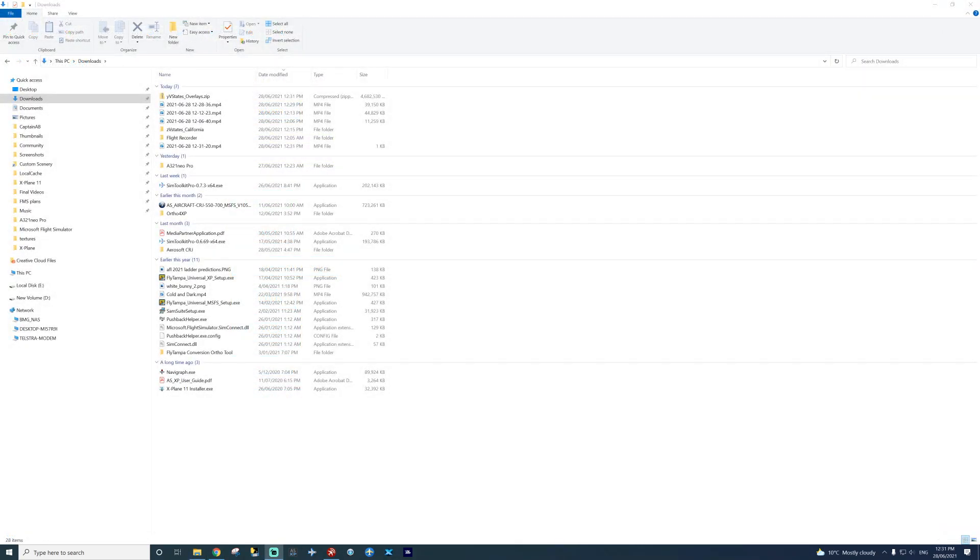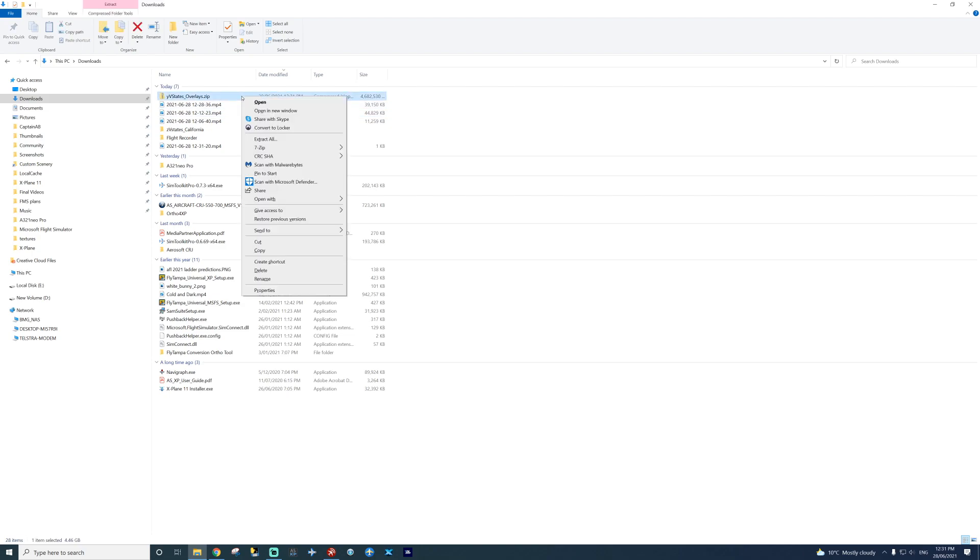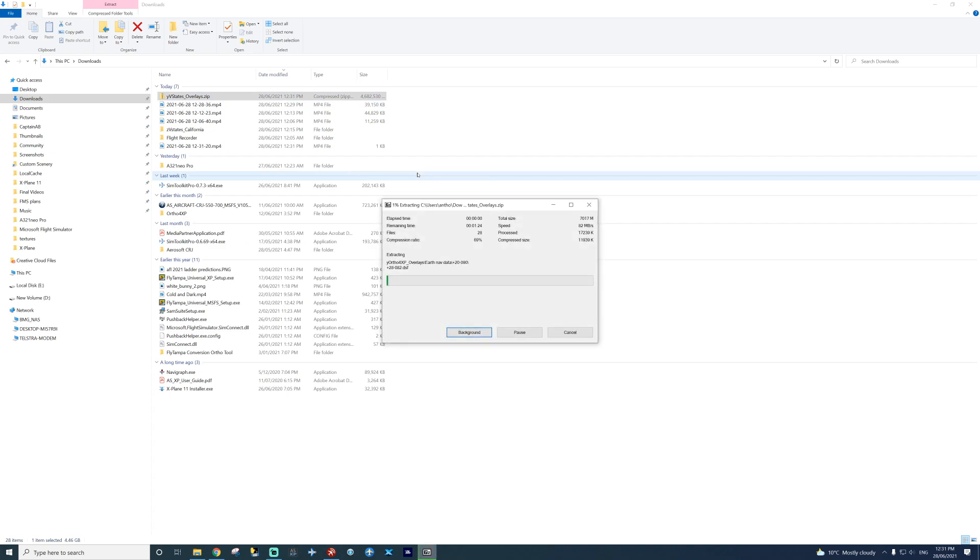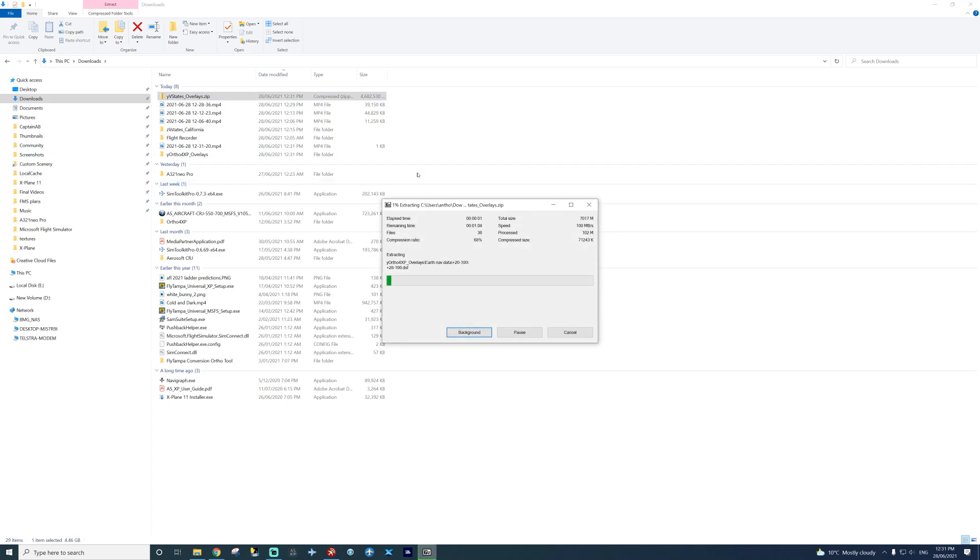All right, now I've downloaded both files. You simply extract them. So I've already extracted my California and the overlays. For example, 7-Zip, WinRAR, any extraction tool will do the same thing. Extract that. And now all the overlays will be extracting. Same with your author files.